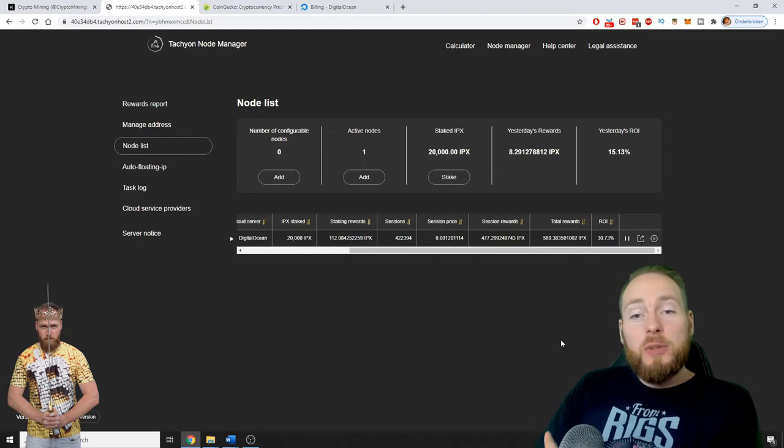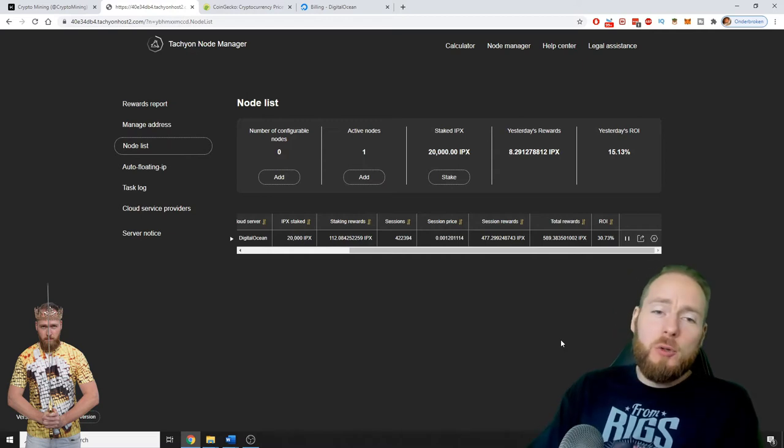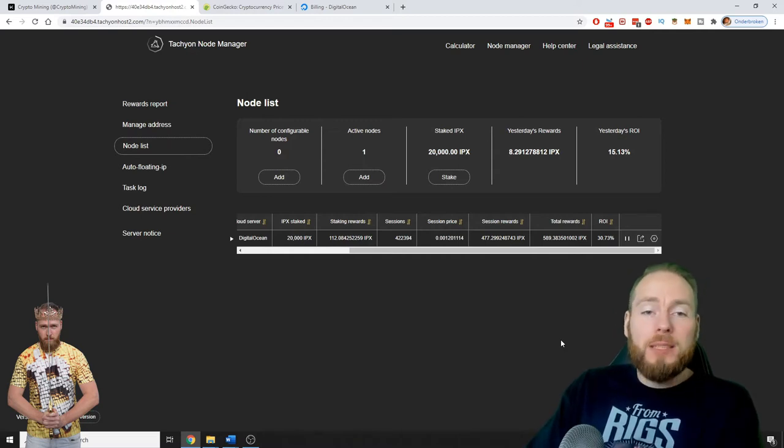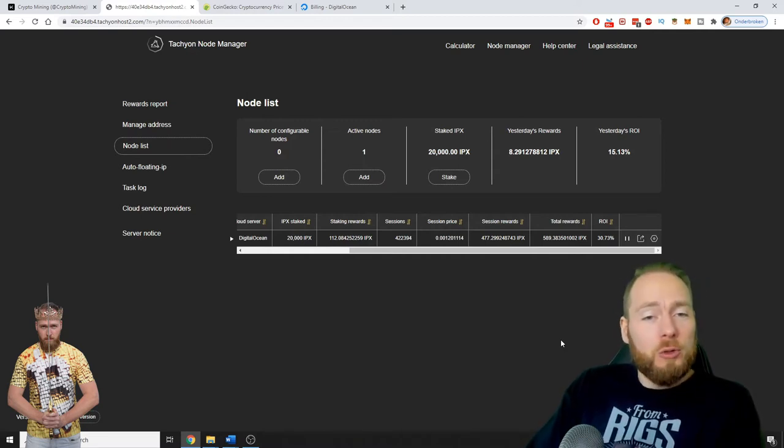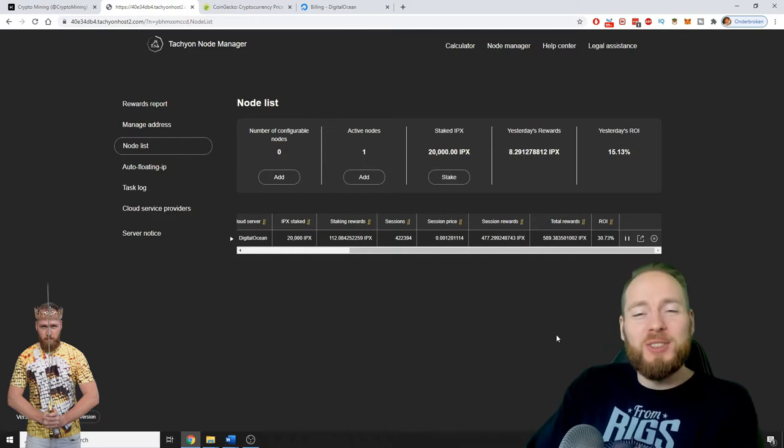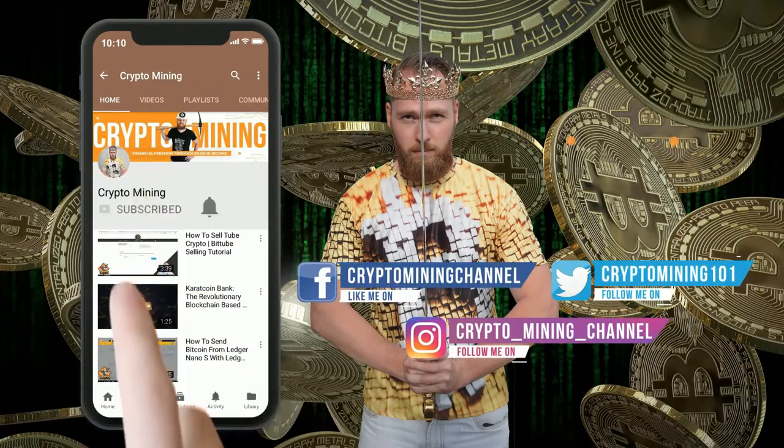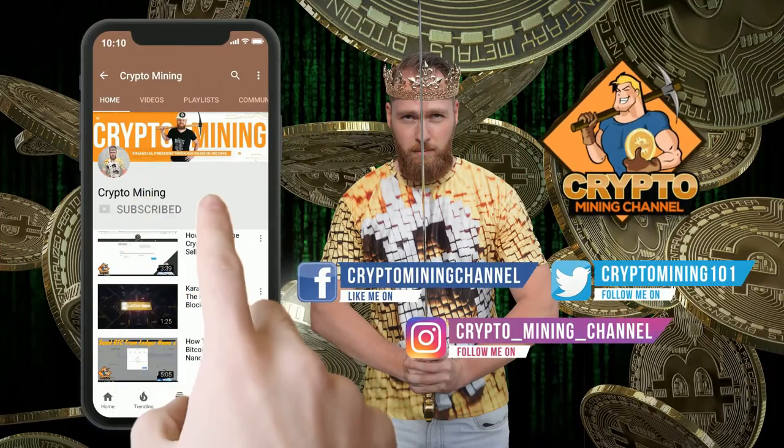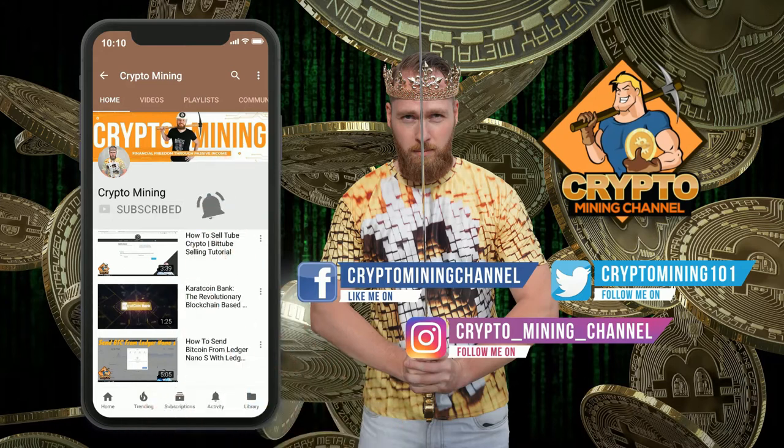Hey guys, in today's video I'm gonna show you my one-month Tachyon node rewards, so stay tuned. Make sure to press the bell icon to never miss another update.